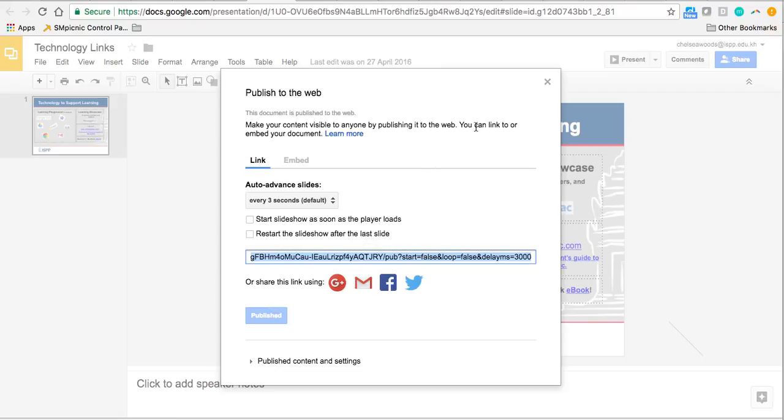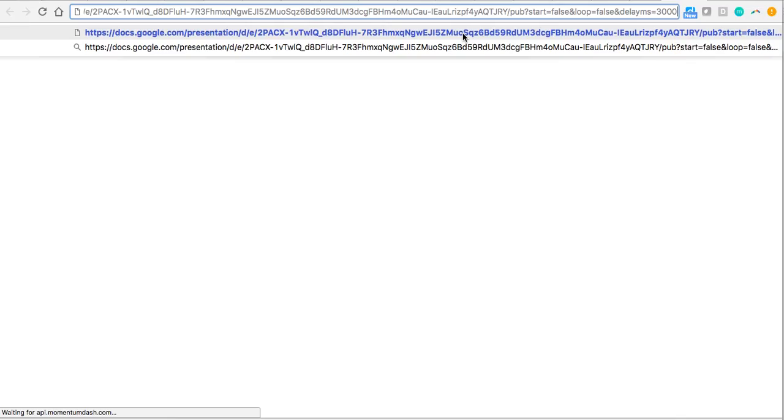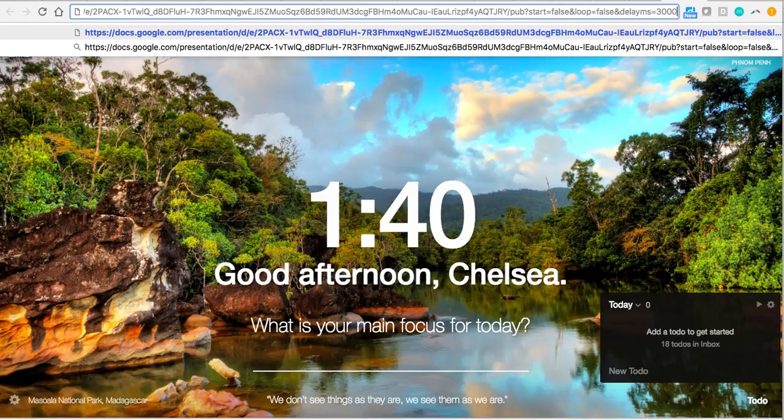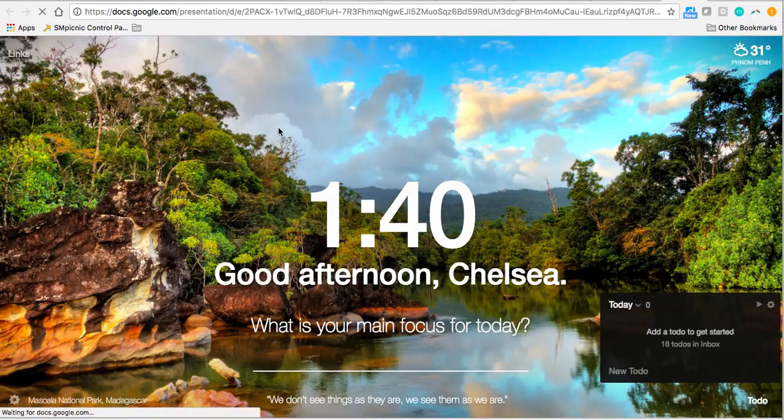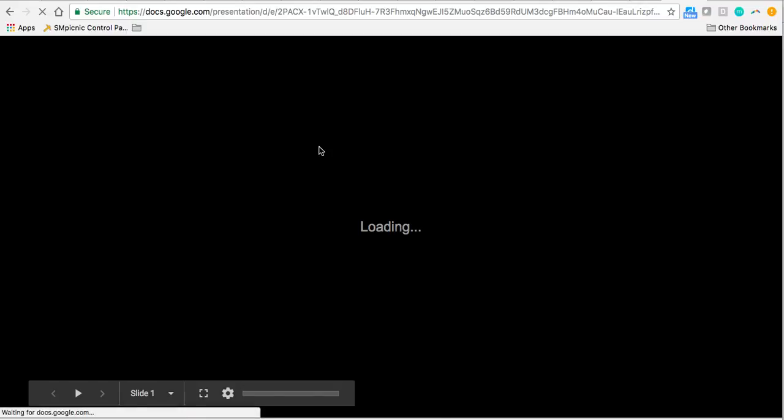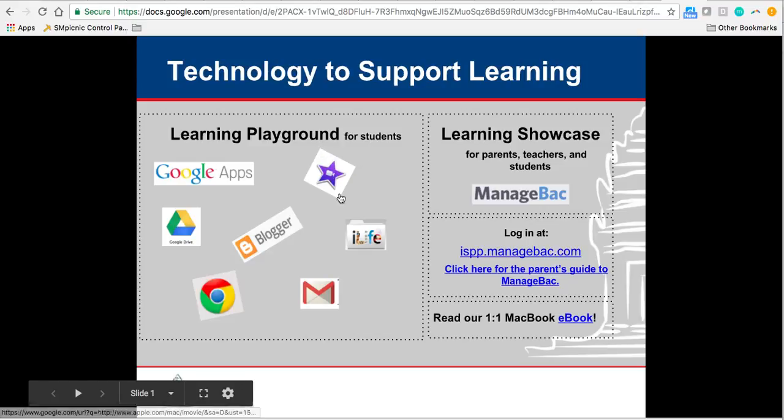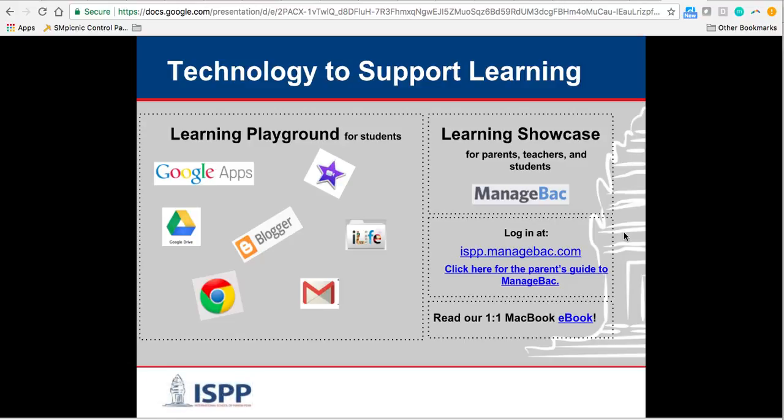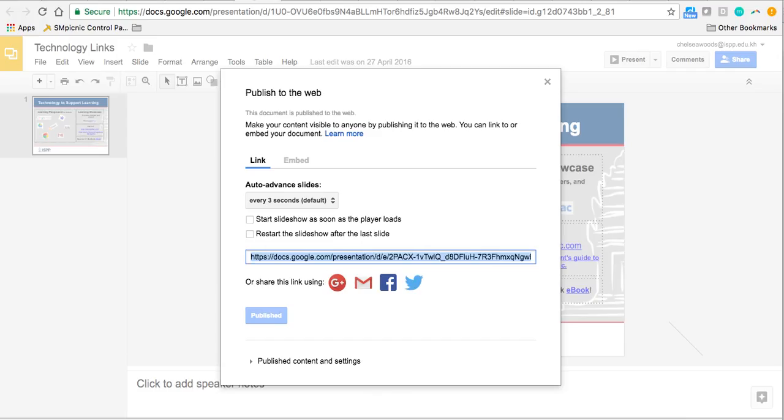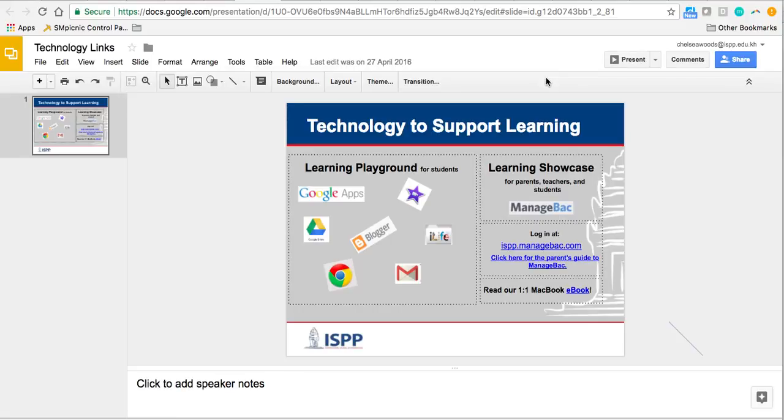I'm going to go into a new tab here and click this link. You can see that the link takes you directly into the published slideshow. So you're not sharing with people your unpublished slideshow, which is here.